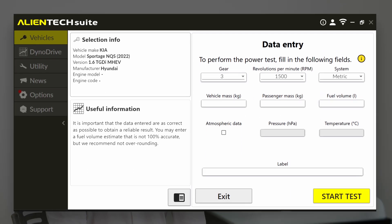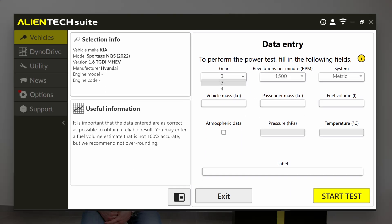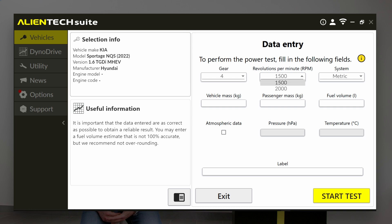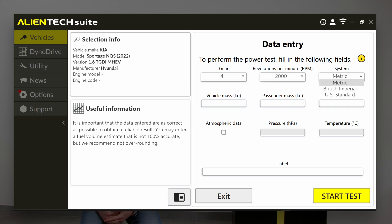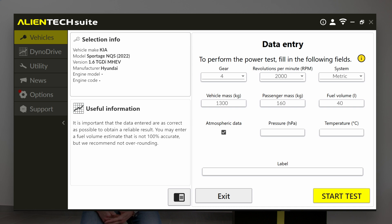Before starting the test, you need to input some parameters like the running gear, the engine RPM, the vehicle weight, the passenger weight, and the fuel volume. It is also possible to select a name for the test, which you will then see in the dashboard.